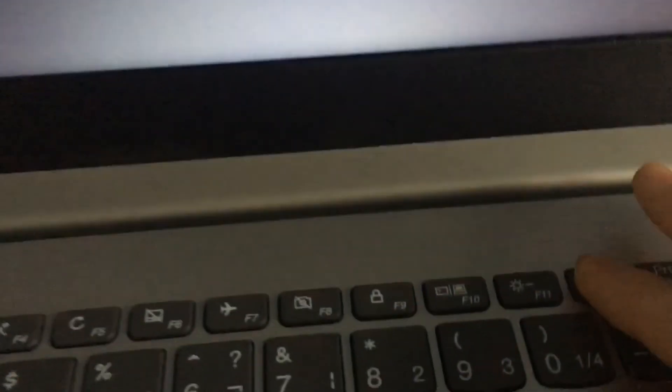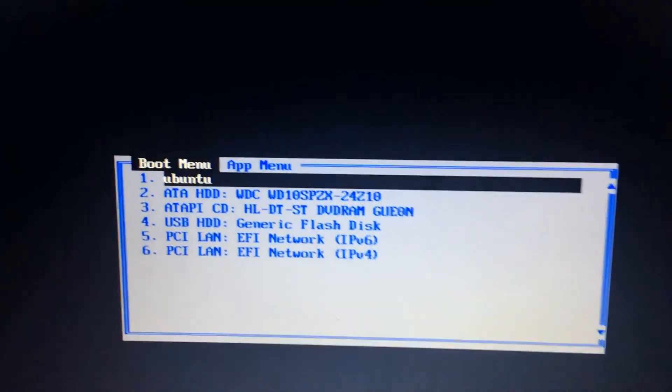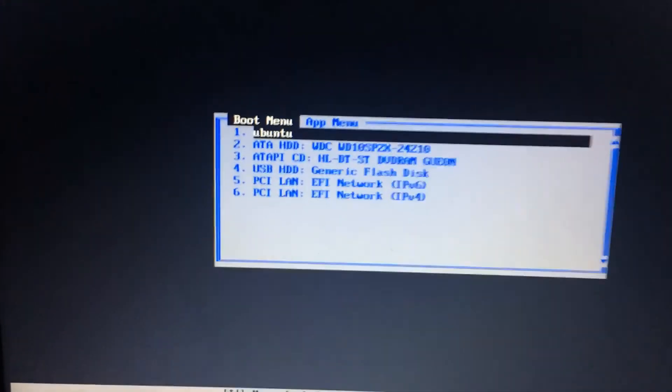And then once you're at the POST screen, I'm going to hit your boot menu key. My boot menu key is F12. The POST screen is the very first screen you see when you first boot up your computer.